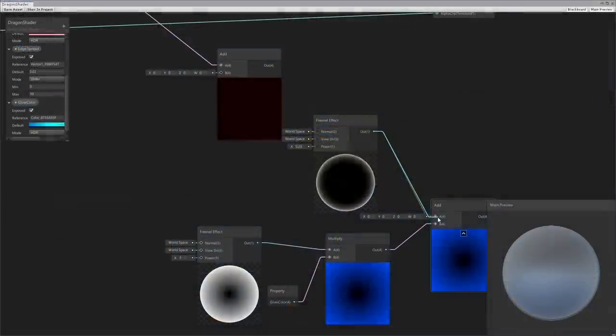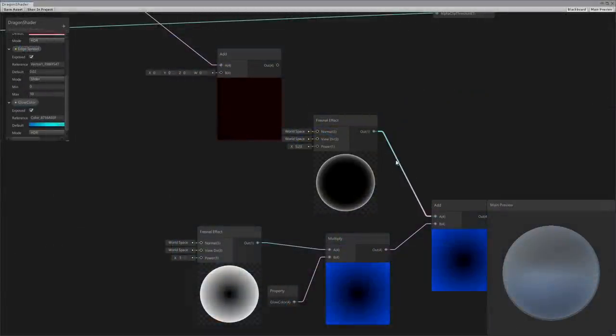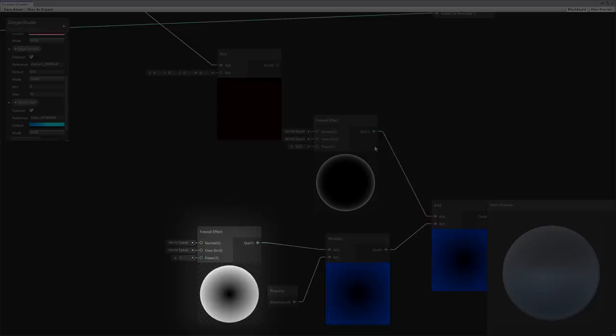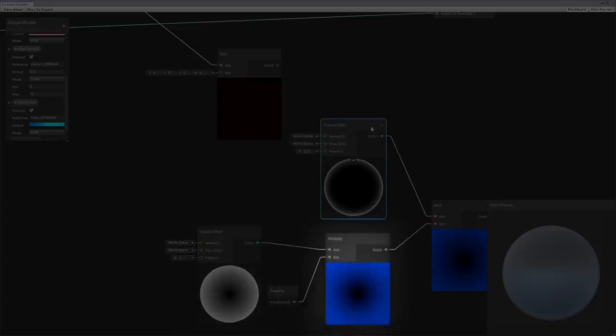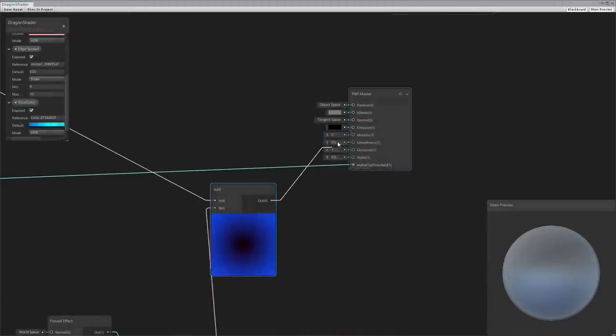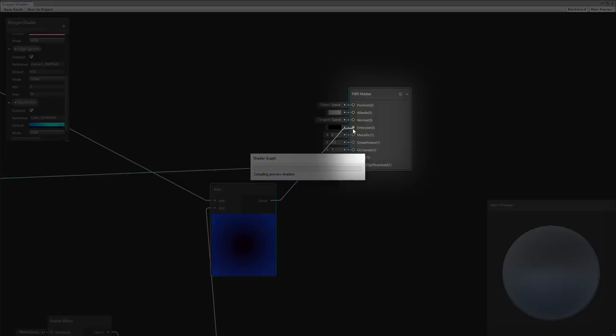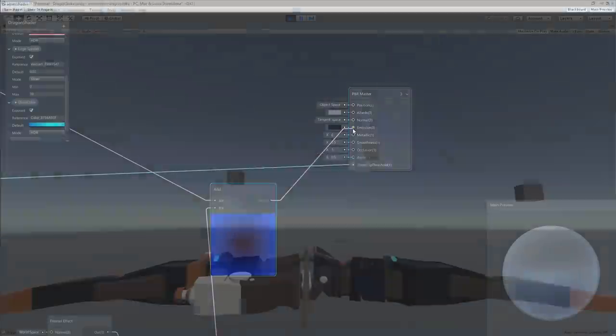To add a bit of color glow to the model, I add a fresnel node multiplied by a color node and connect it all to the emission property.